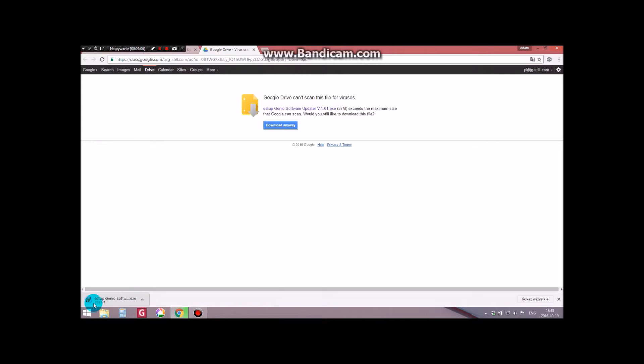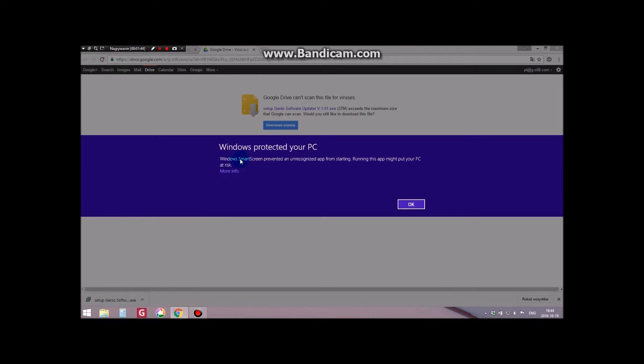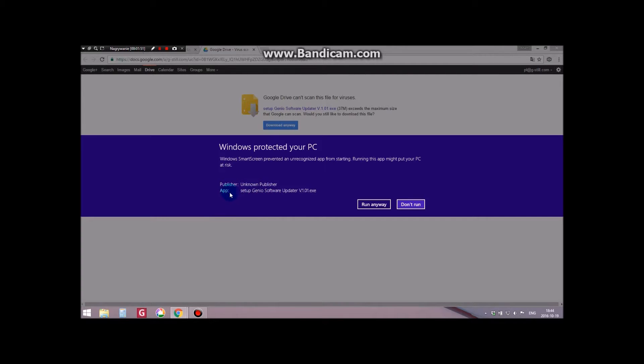After the download is complete, click and open the downloaded file. Windows will inform you that the file is from an unknown publisher. Unfortunately, at this point in time, to obtain a certificate from Microsoft is very time consuming and expensive. You have to press the more info hyperlink. An additional window will open and we will click run anyway.